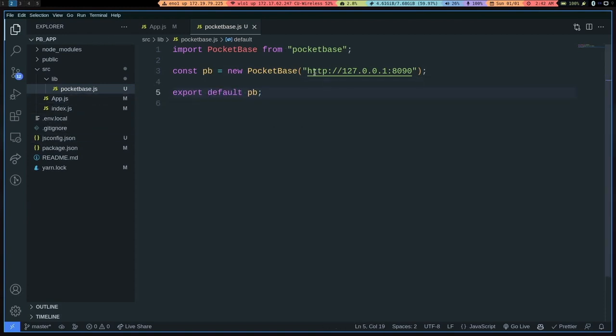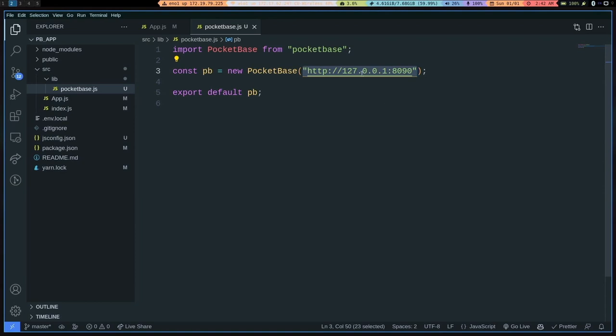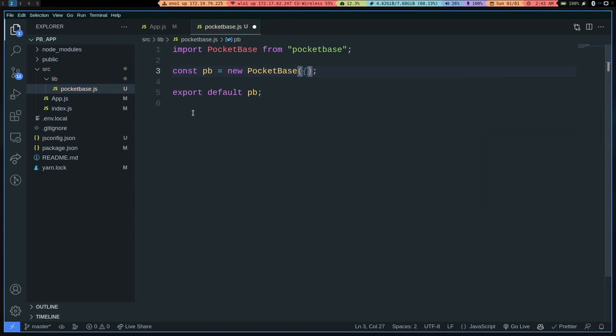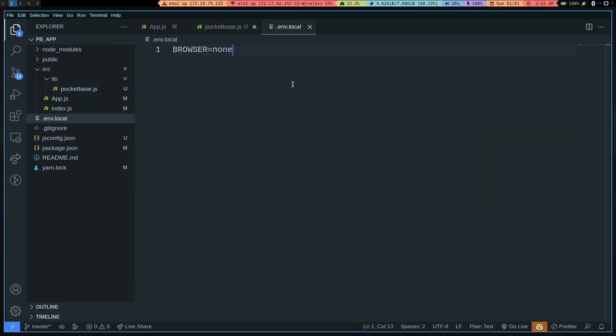And instead of hard coding this URL here, because I know we're going to change this, we're going to deploy this on some other server in the future, and referencing localhost from your browser just will not work. So instead of just doing that, we can just use environment variables from the get-go. We can just do POCKETBASE_URL equals to this.